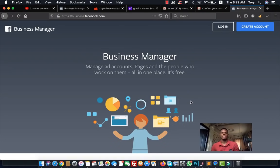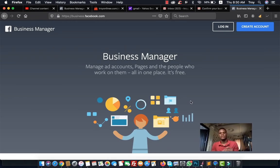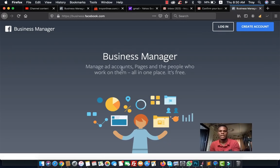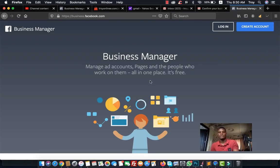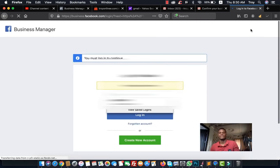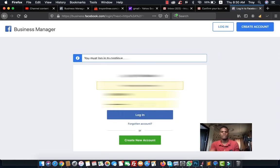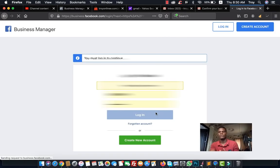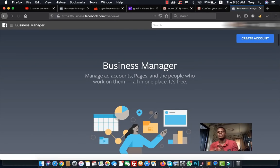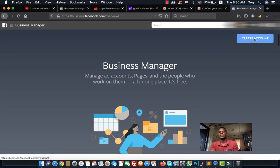To get started, go to business.facebook.com in your browser. There you can create a free account to manage ad accounts, pages, and the people who work on them all in one place. Before creating your Business Manager account, you need to log in to your Facebook profile first, then click on 'Create Account.'